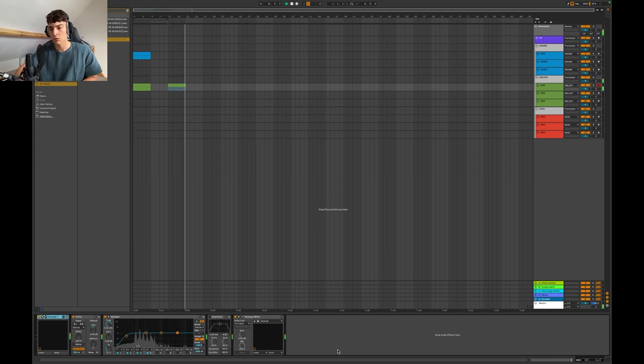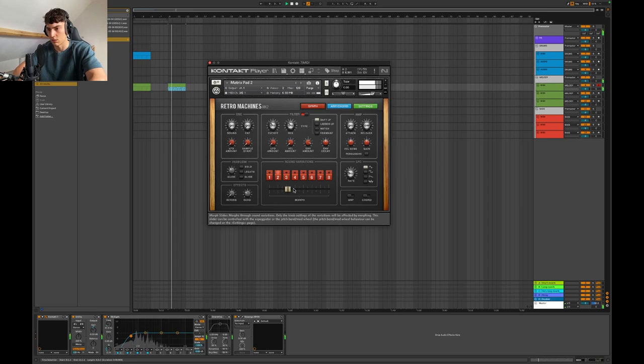Oh no, I'm getting X vibes from this. I've actually never worked with this synth here. So I'm exploring.